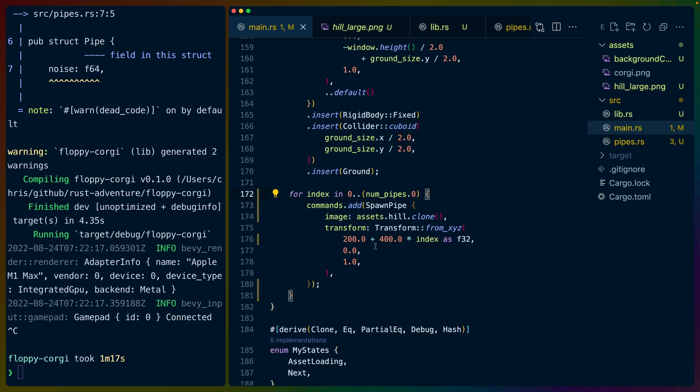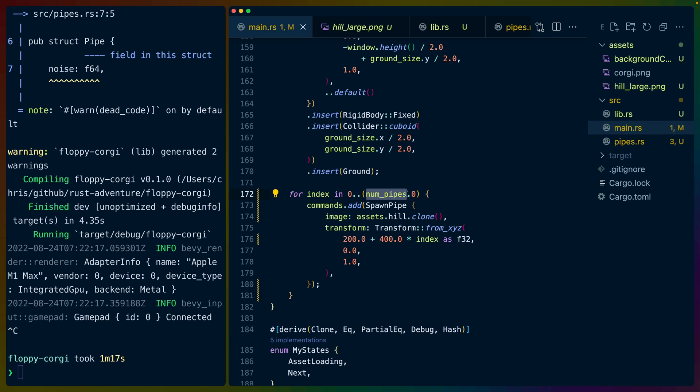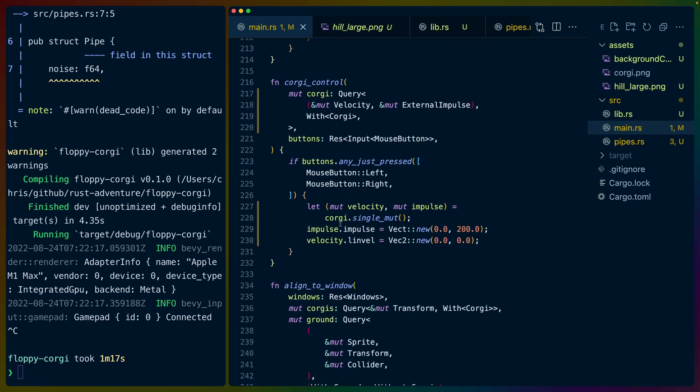We've also changed the way the pipes spawn in. So I've created a custom Bevy command, which is something that you can do if you did not know that. And you can execute custom commands by using commands.add and then passing in the struct that you've implemented command for. So in this case, we get the number of pipes that we were supposed to create. We loop over each of them with the index. So we go from zero to like four or eight or however big the window is. And then we set the x value to a little in front of the corgi. So like 200 pixels in front of the corgi and then 400 for each index. So 200, 600, 1000, etc.